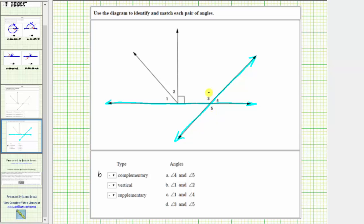Vertical angles also always have the same measure. Notice D is angle three and angle five. We select D for the pair of vertical angles.